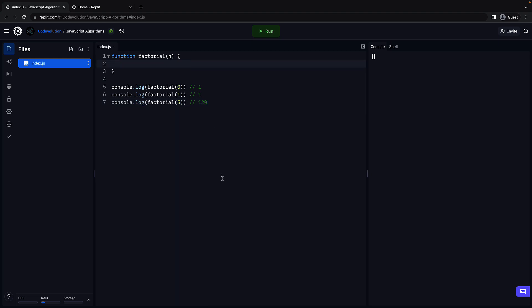Now what do we know about the factorial of a number? We know that the factorial of both 0 and 1 is 1. Let's create a variable called result and initialize it to 1. Next, if n is greater than 1, we need to find the product of all the numbers less than or equal to n.